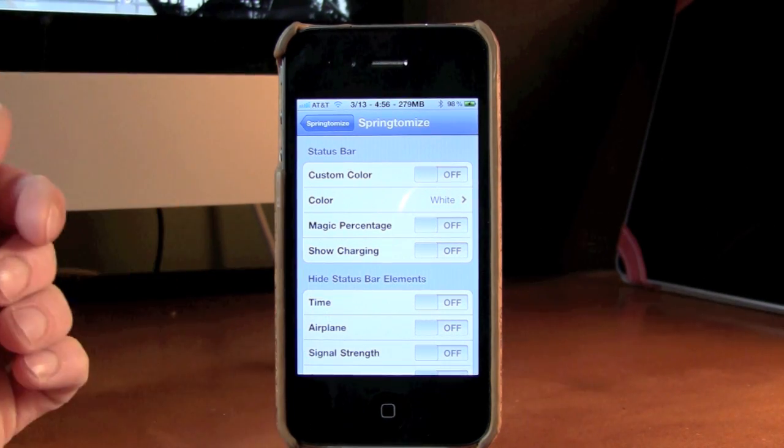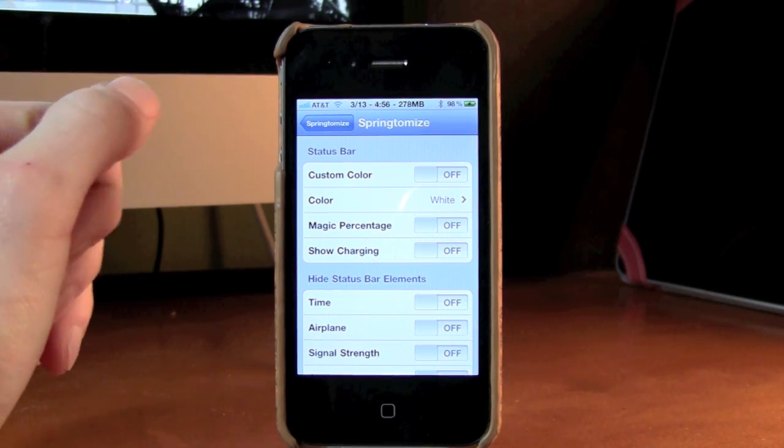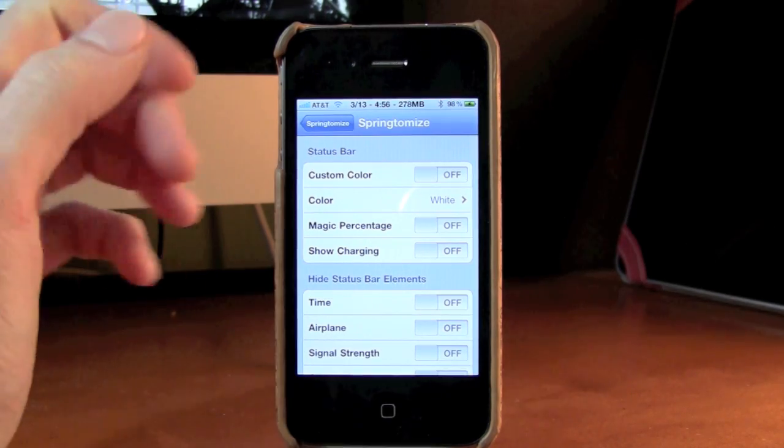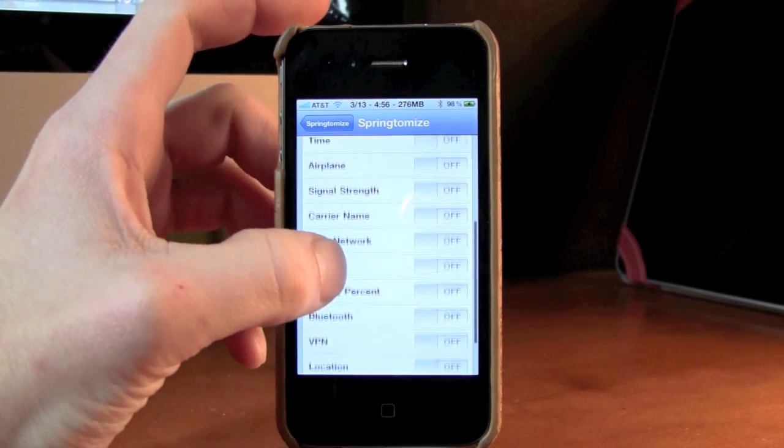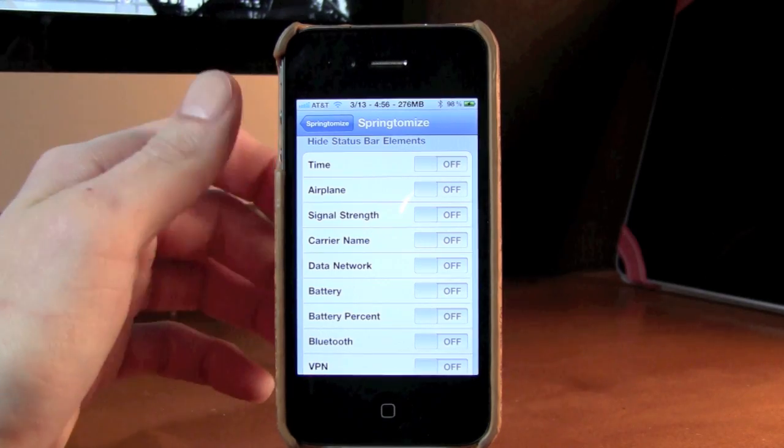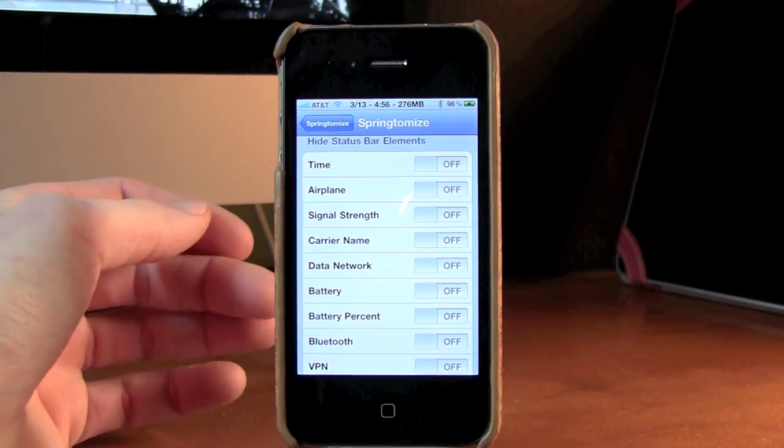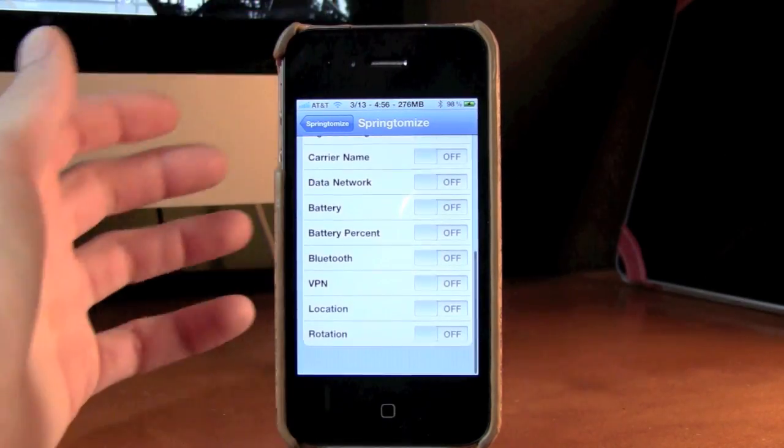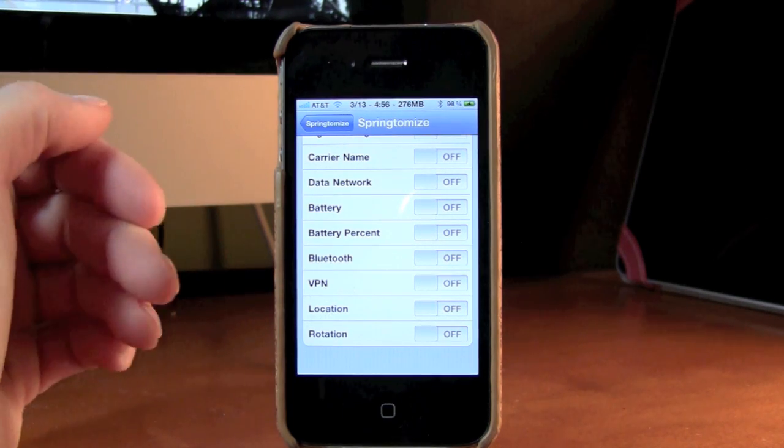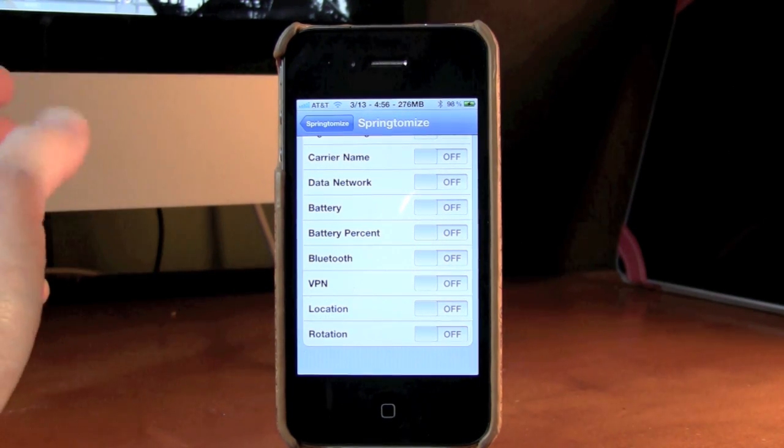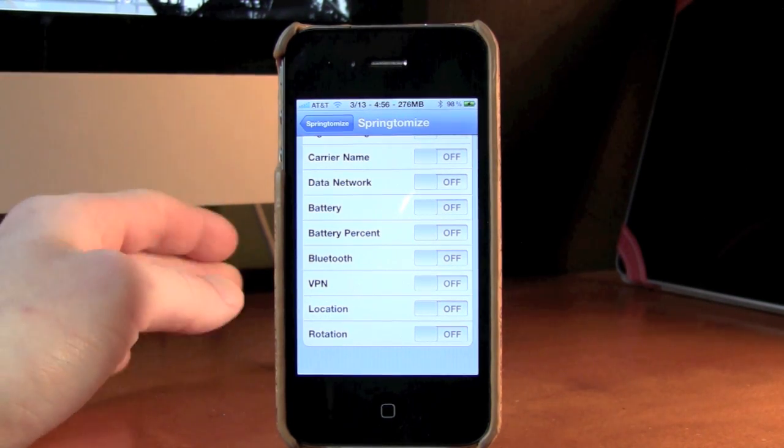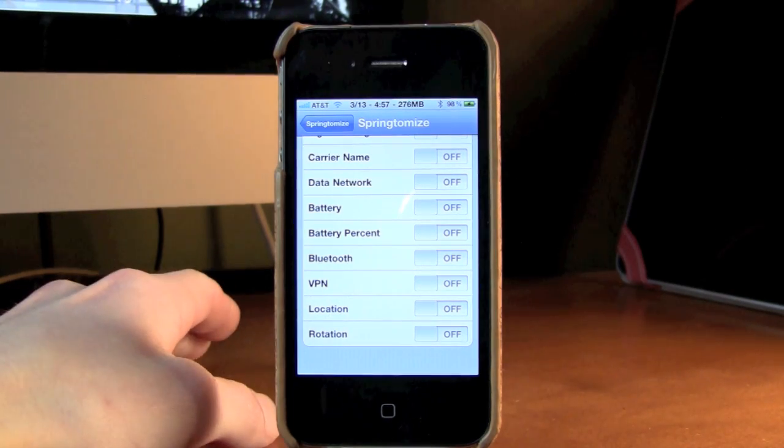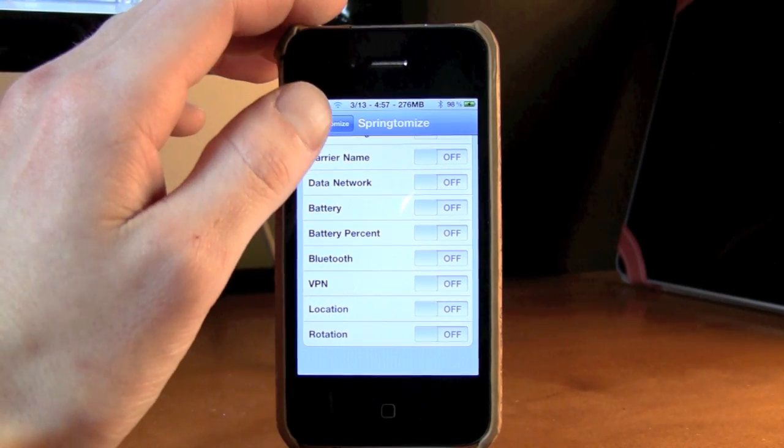So you can change the magic percentage or show if it's charging or not. You can change the color of the status bar itself, come down here, and you can completely turn on or off the time, airplane mode, signal strength, carrier name. All these different things you can turn off or turn on, make room for other things. It's completely up to you. Like I said before, completely customizable. $2.99 will take place of a bunch of different tweaks and apps in the Cydia App Store.